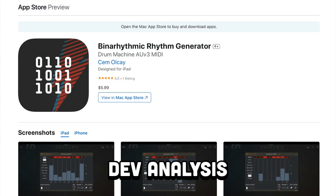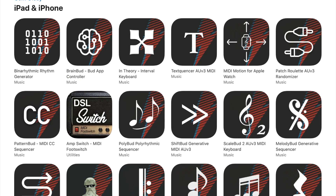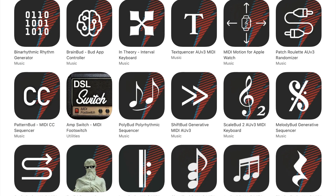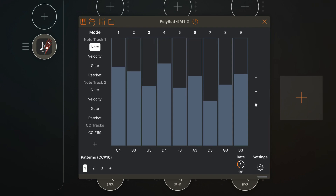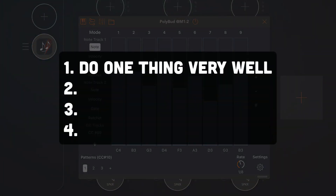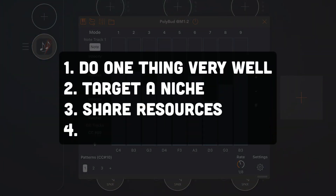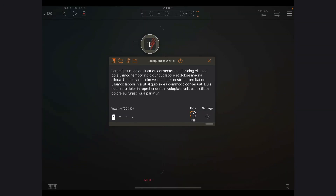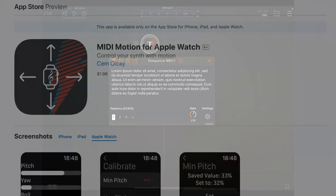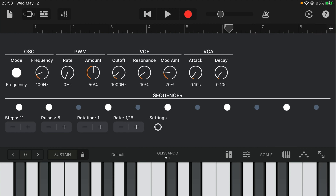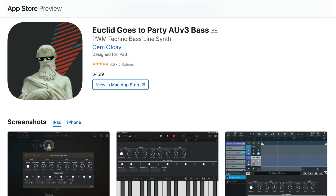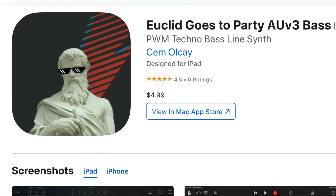That's BinaRhythmic, and if the icon looks familiar, that's because Jem has created a collection — nay, an army of AUV3 MIDI apps that share similar branding. And this is where I think developers should take particular note. Where Jem's apps excel is that each of them do one thing very well, they're in a niche, they share resources, and each one has a unique hook. Take TextQuencer, for example, an app that uses text as a MIDI sequencer. Or MIDI Motion, an app that uses Apple Watch for MIDI CC control. The only instrument app he's released so far is Euclid Goes to Party, and come on, that app icon — it is legendary.